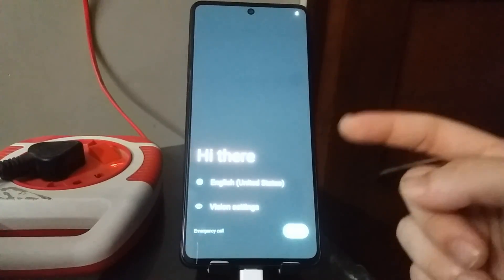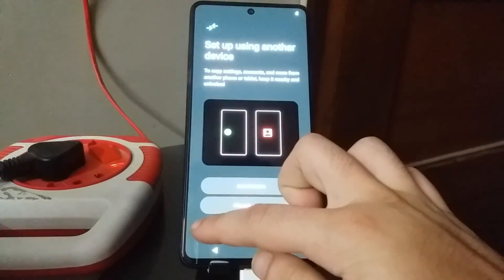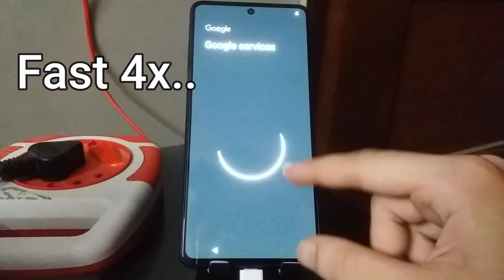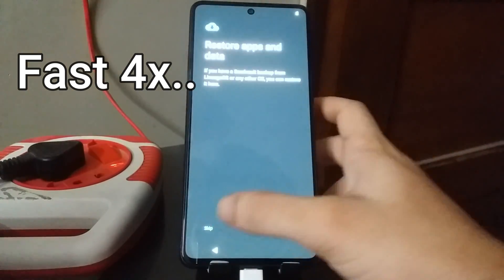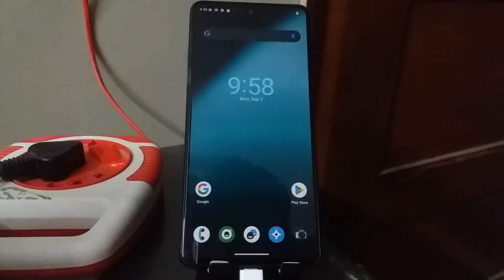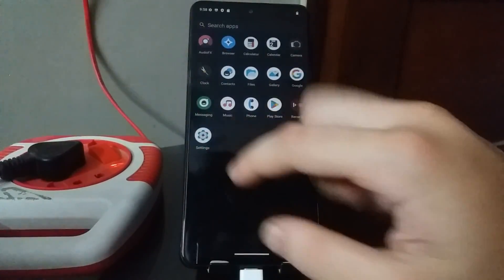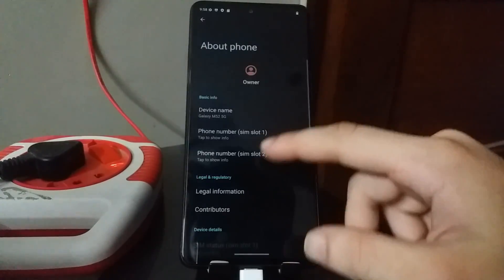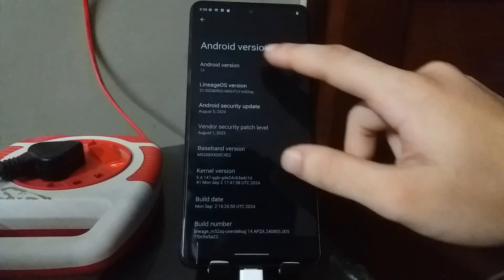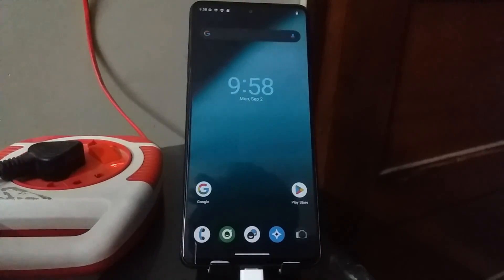The phone has now booted into the new LineageOS. All you need to do is set up the phone like you just got a new one. And there you have it — you have LineageOS installed on your phone, and it's Android 14. I'll go to About Phone, and as you can see it says Android 14. So yeah, you've got Android 14 on your Samsung Galaxy M52 5G, and the Wi-Fi works — everything works. That's it for this video, guys. Thanks for watching, please like and subscribe, and I'll see you in the next video.